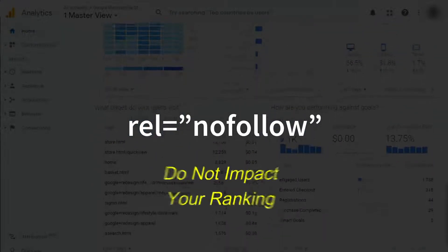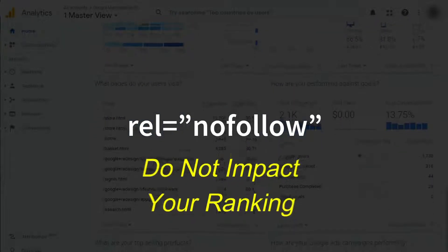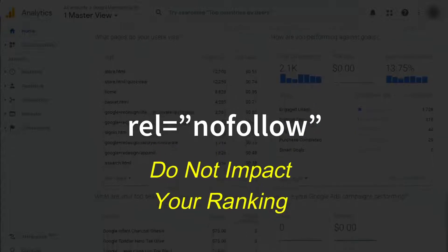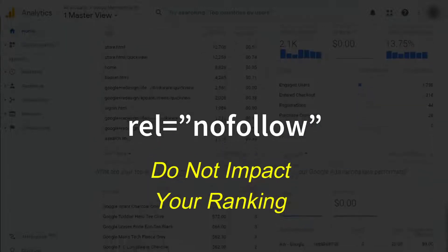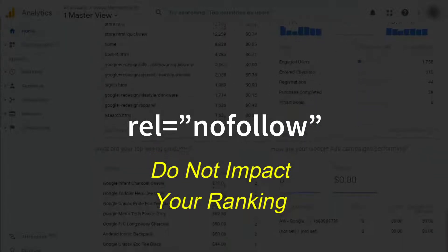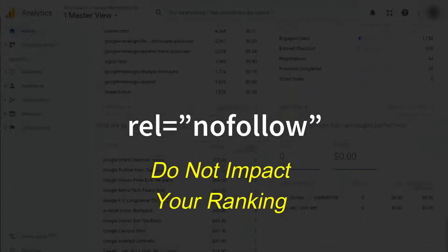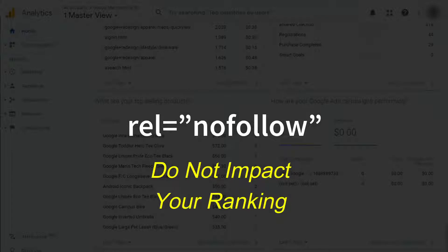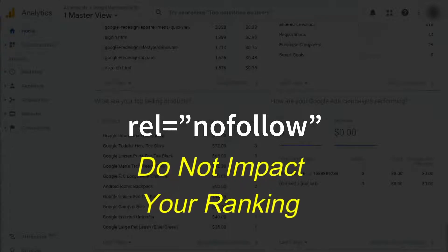Nofollow links will have no impact on your rankings, because what you're telling Google is that the link won't pass through PageRank. PageRank is a way to measure the importance of a page, and it means the search engine will not count the link as a vote to vouch for that page.